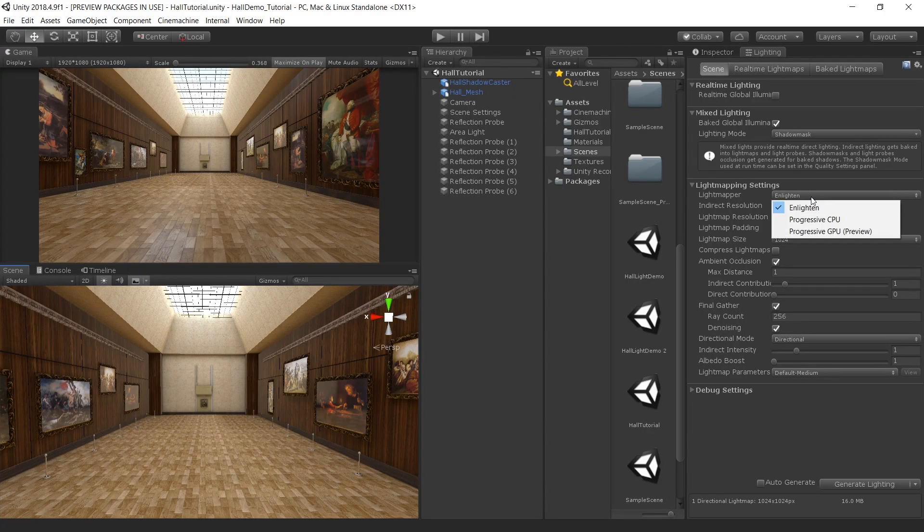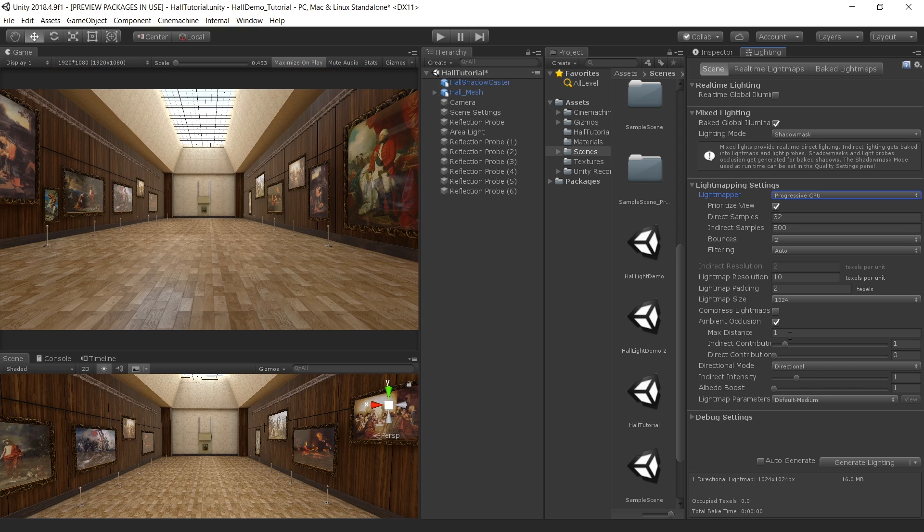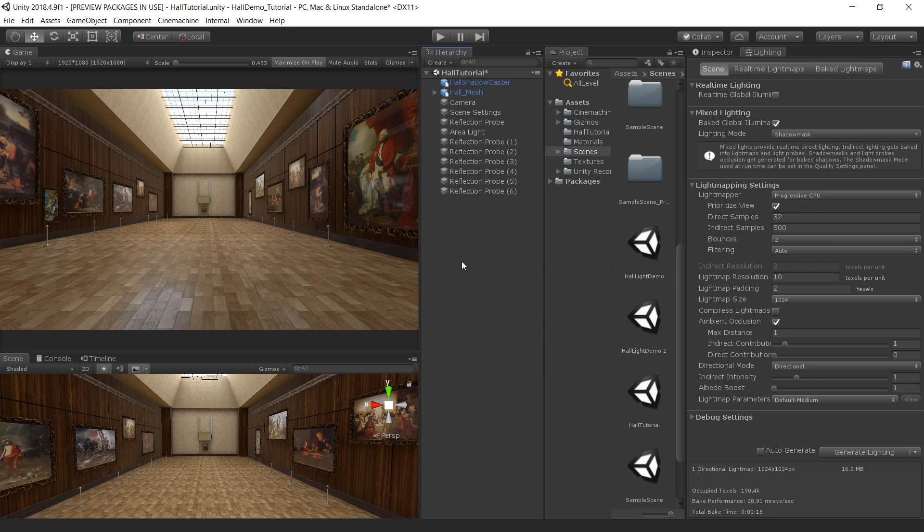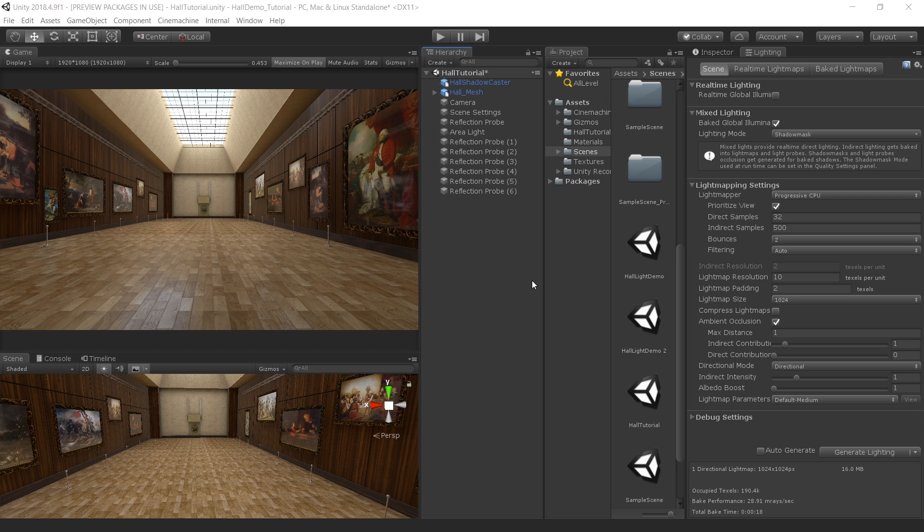So let me also show you how this scene will look like with progressive render so that you can compare both the results. And bake lighting one more time with default settings and see how this looks. So now the rendering is done. It only took 18 seconds. That's why this progressive CPU is very fast. And I think the results are looking pretty much the same. So I think we are pretty much done with lighting.